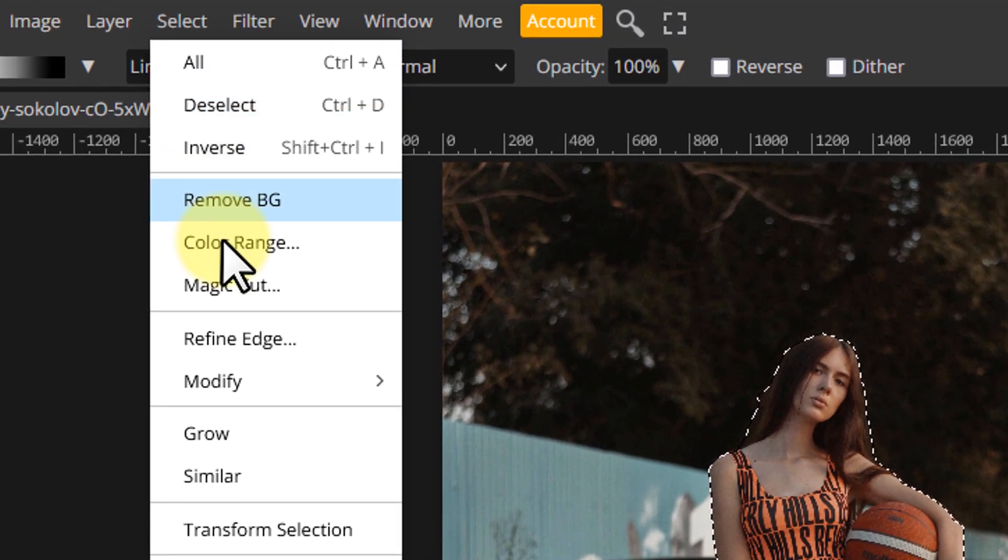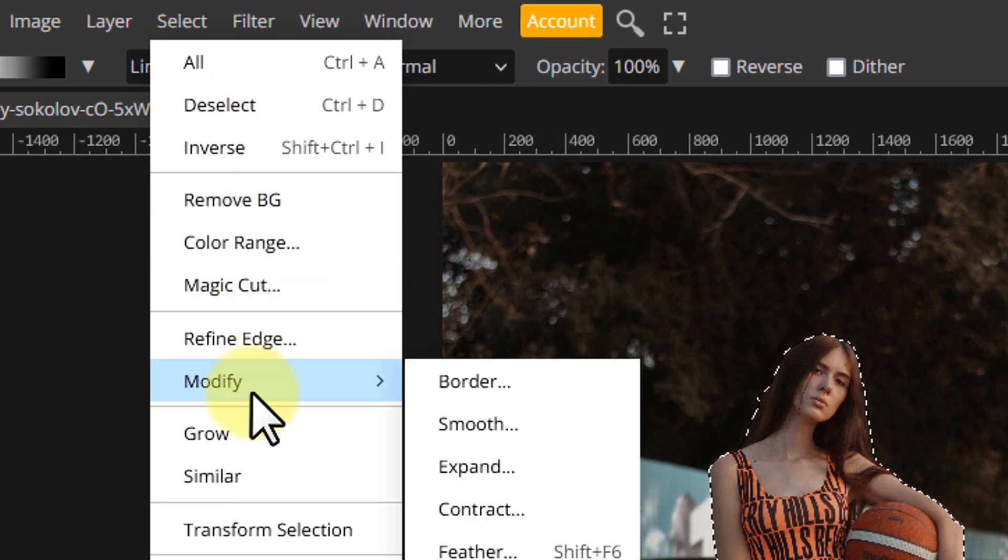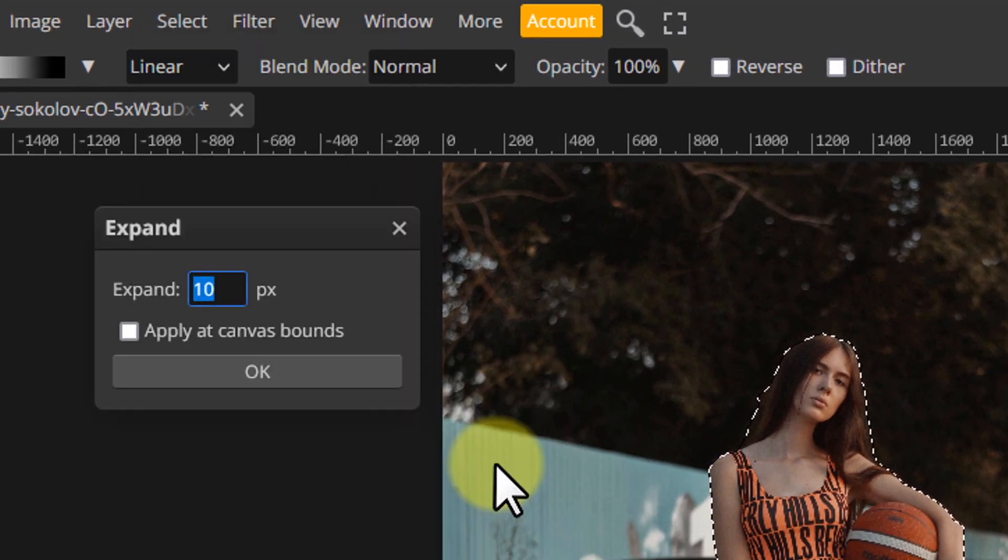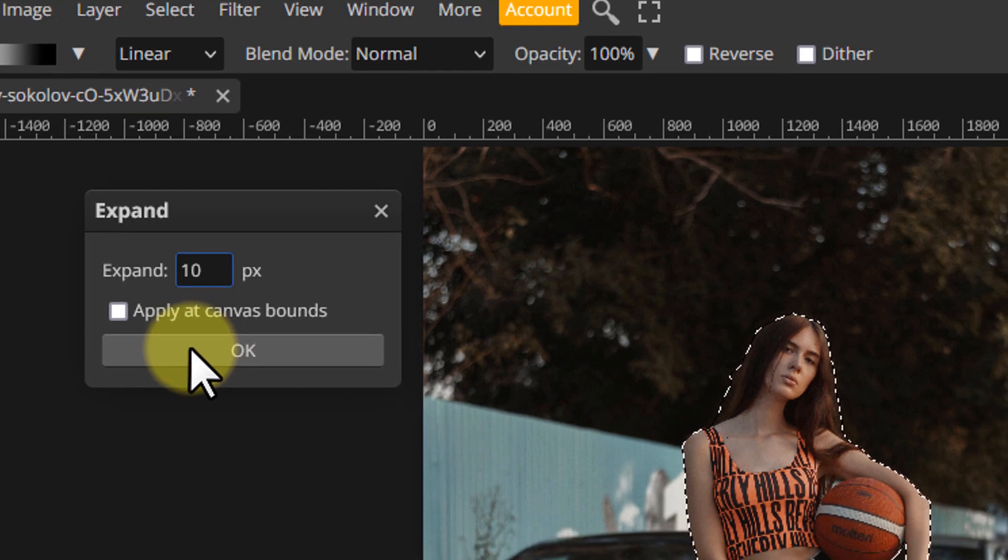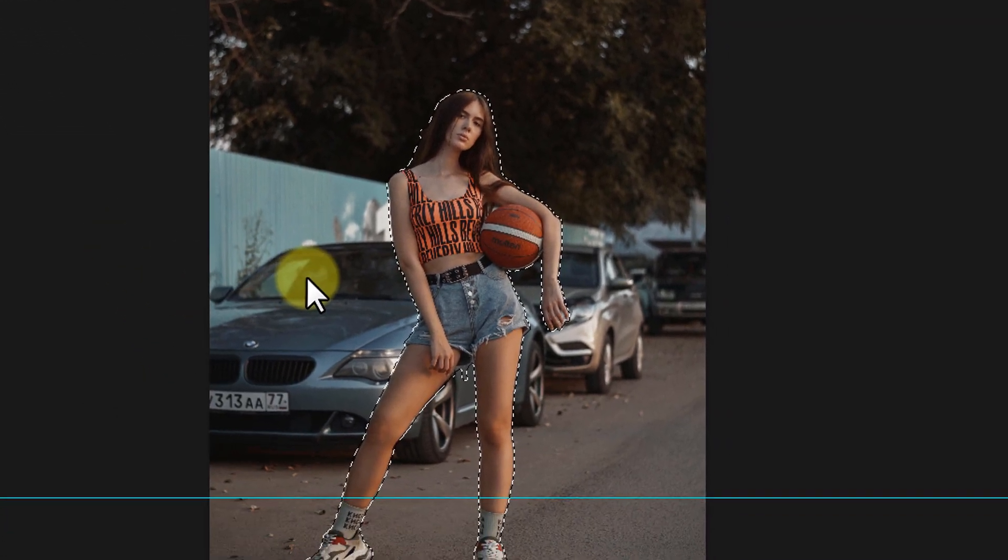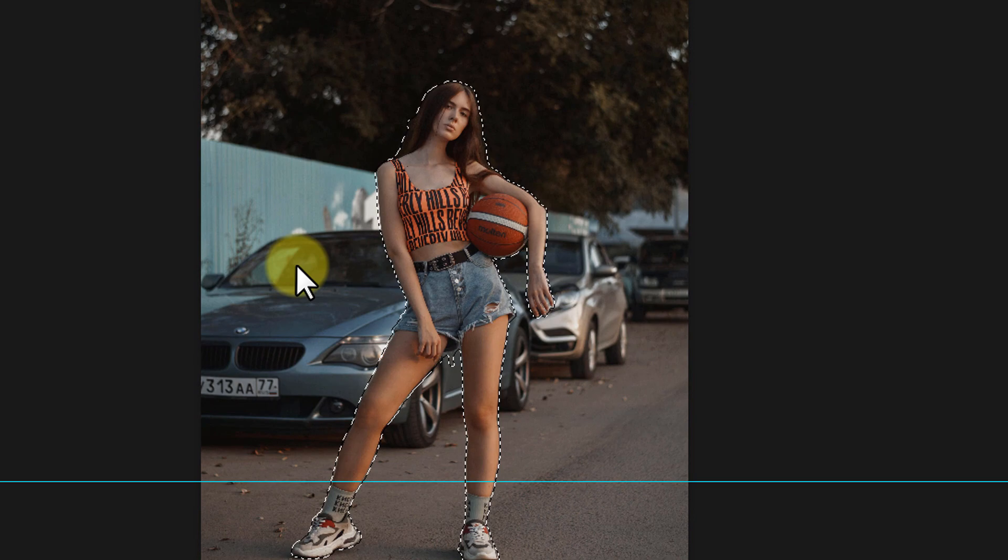Then go to Select, Modify, Expand. Go with 5 to 10 pixels. This will help us avoid the halos on the edges of the subject.